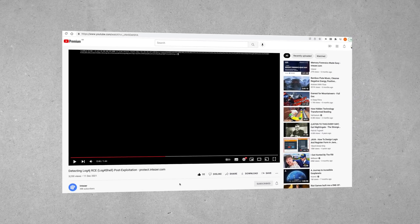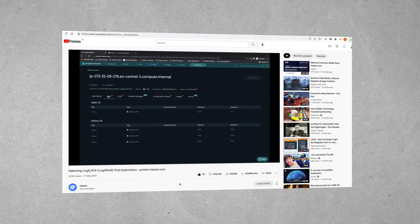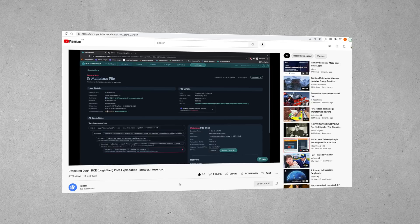All an attacker has to do is perform a very simple HTTP request against a target system that will generate a log using the Log4j2 package. That leverages something called JNDI — the Java Naming and Directory Interface — and that performs ultimately a request to an attacker-controlled website.